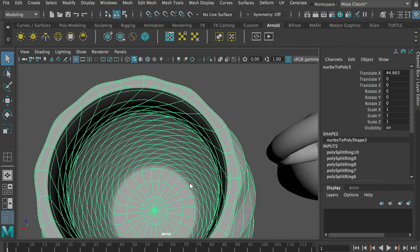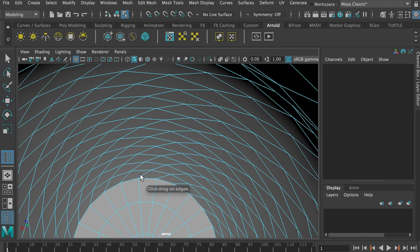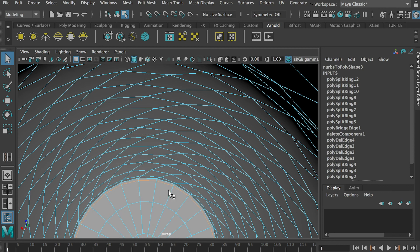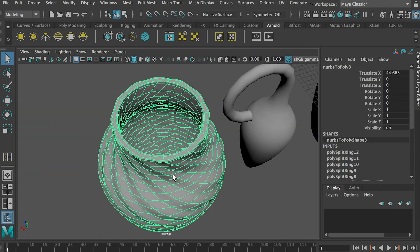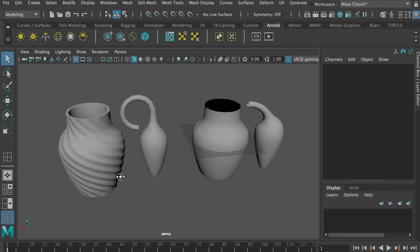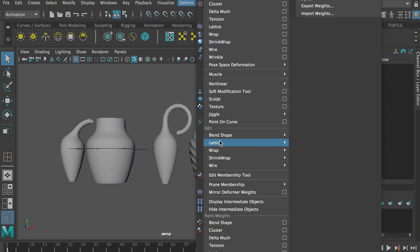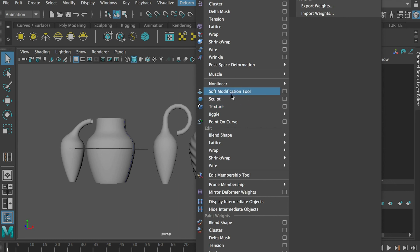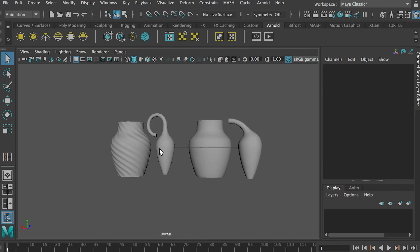You can do the same thing to lock the inner side — hold Shift, Insert Edge Loop tool. Once done, hit Q, go to object mode, and press 3 — it looks much better. So today I showed you how to use the Animation tab's deformation tools: Non-Linear Bend to bend the neck of the vase, and Twist to create a beautiful wave effect on the vase. I hope you liked this video.